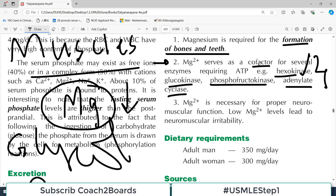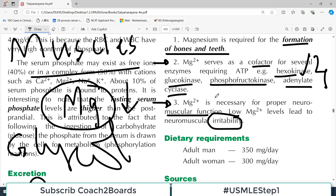The third function of magnesium is very important because it is associated with appropriate neuromuscular function. If the levels of magnesium are low, there is irritability of the muscle tissue — muscle tissue starts contracting, as happens in tetany.